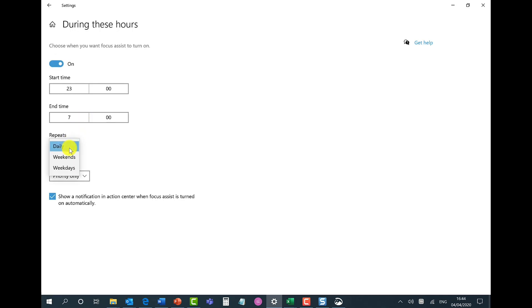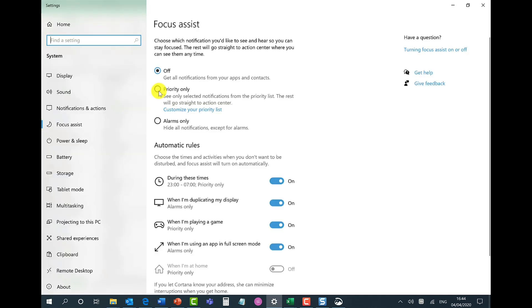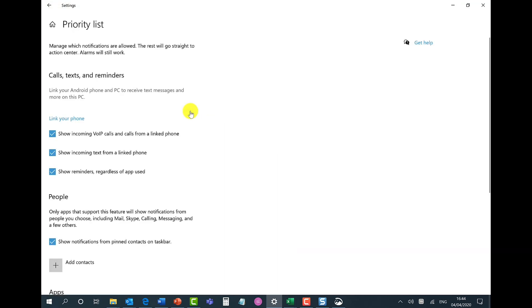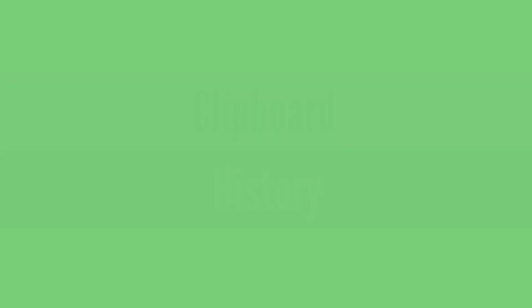You can also choose when this repeats, you can choose the focus level. Other options to point out here, I can set it to priority only and when I click on customize your priority list, under contacts I could add my managers because I don't want to miss out on an email notification from them.